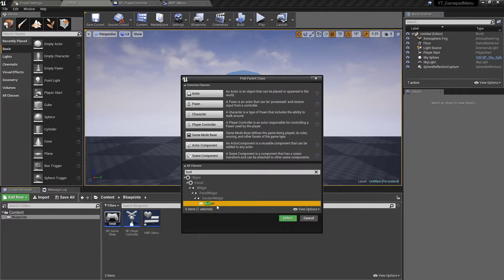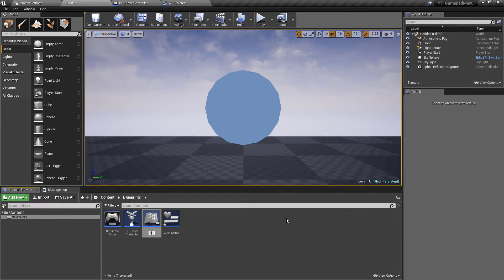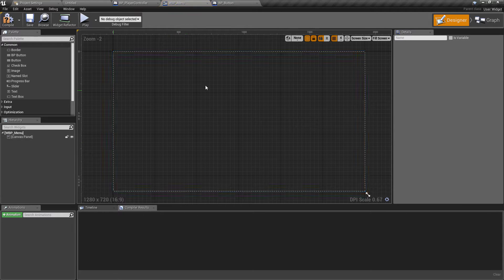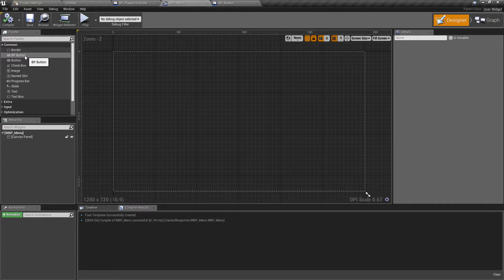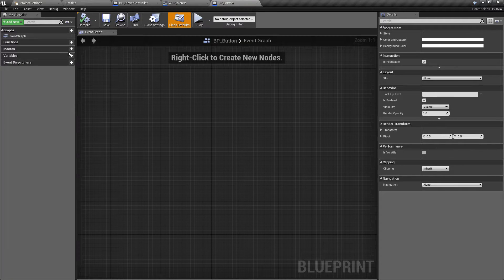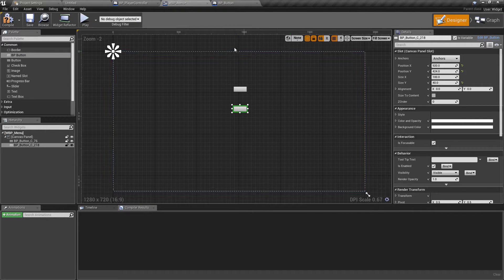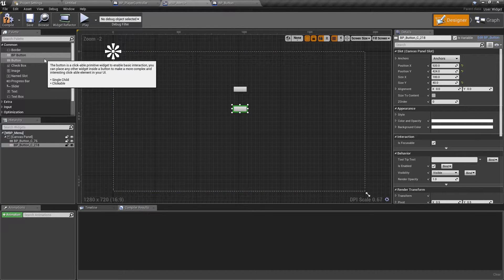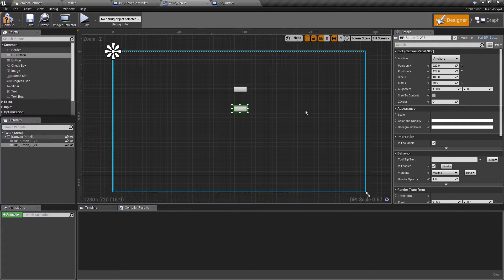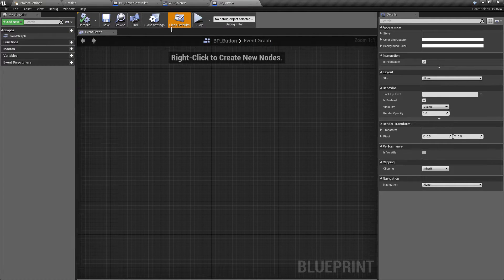We're going to create a button of our own and I'll call this one BP_Button. If we save this and go back into the widget, after compiling we have access to our BP_Button. The benefit of this is that you can make all changes once inside your new button class and all buttons using that class will update, whereas with the standard button you'd have to update them all individually. We're using this because we're going to house some logic inside the button class which will constantly check whether or not it is the current button in focus, and change the style accordingly.